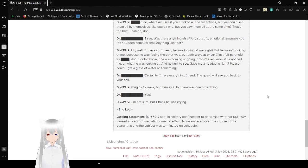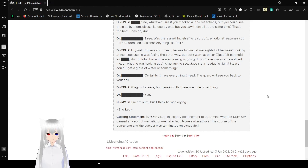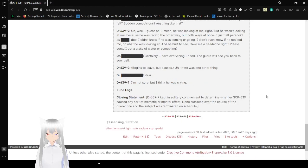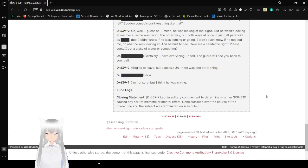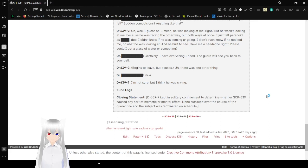D-639-9 begins to leave, but then pauses. There was one other thing. Yes? I'm not sure, but I think he was crying. End of log. D-639-9 was kept in solitary confinement to determine whether SCP-639 caused any sort of amnestic or mental effect. None surfaced over the course of the quarantine, and the subject was terminated on schedule.